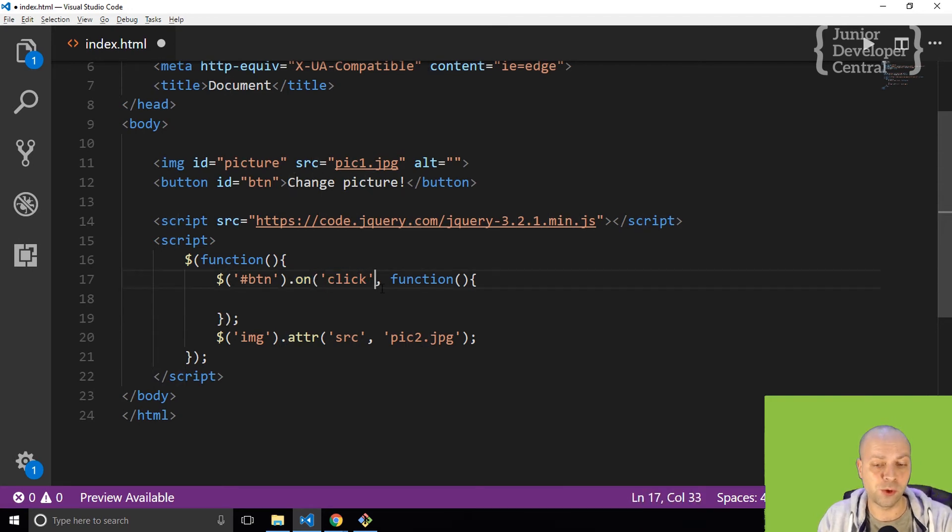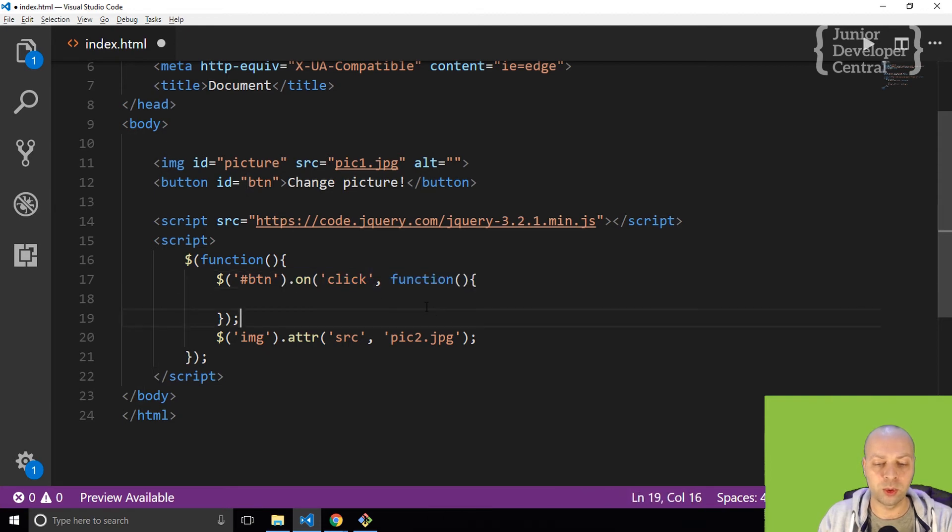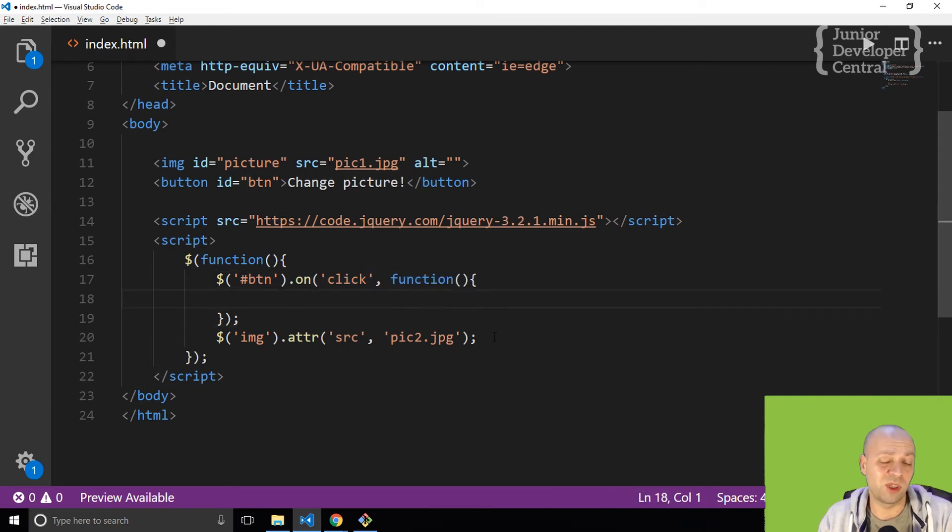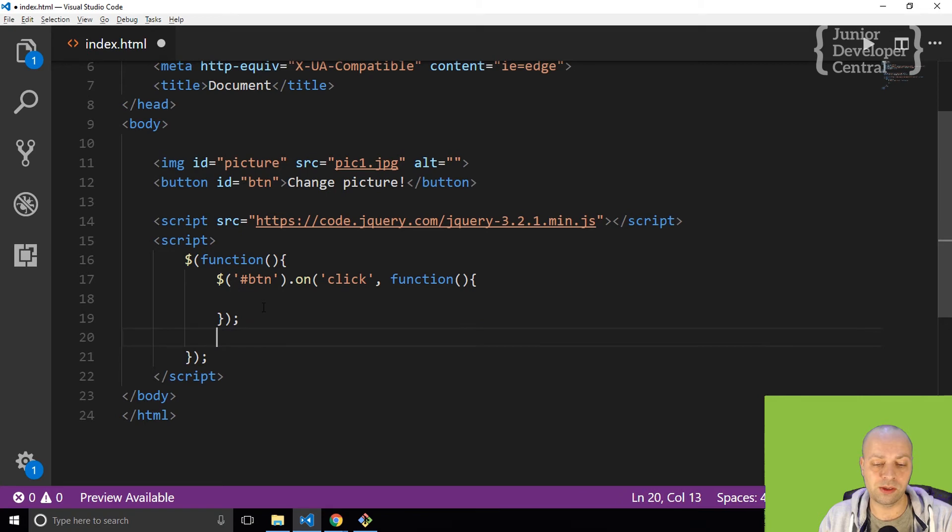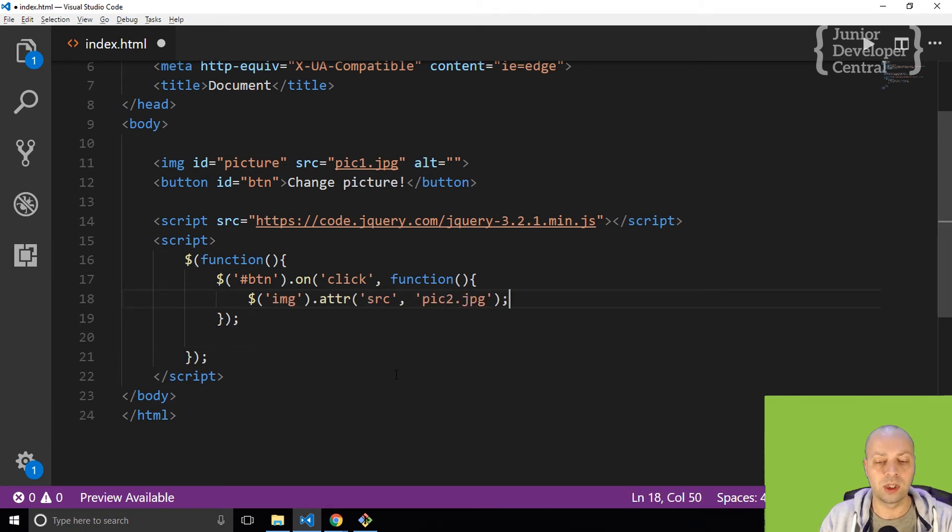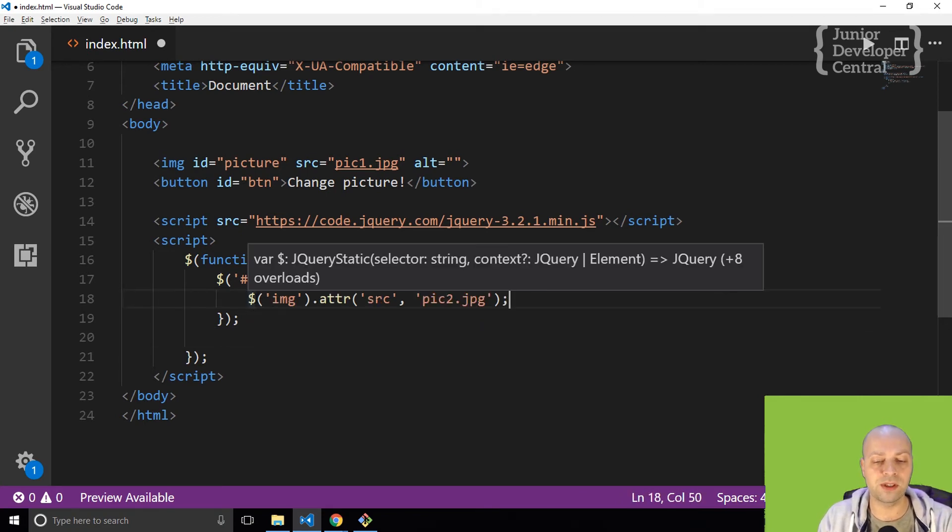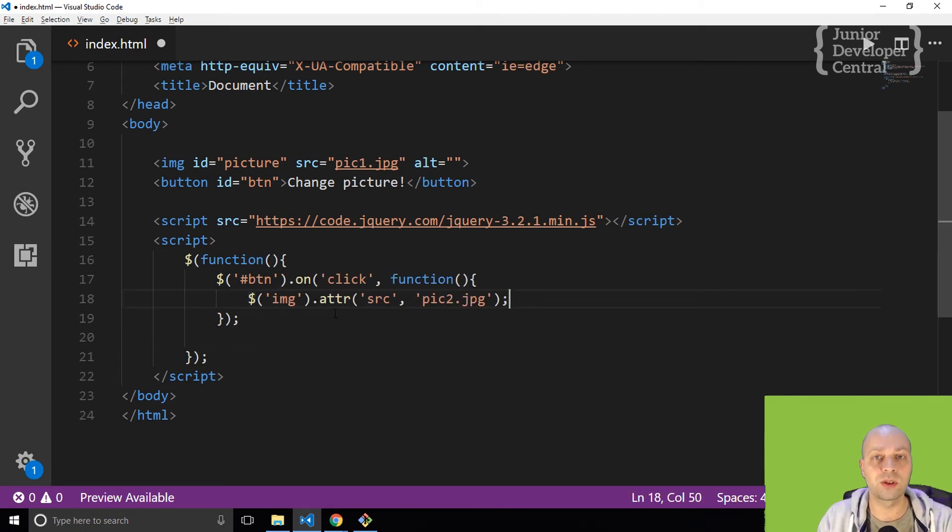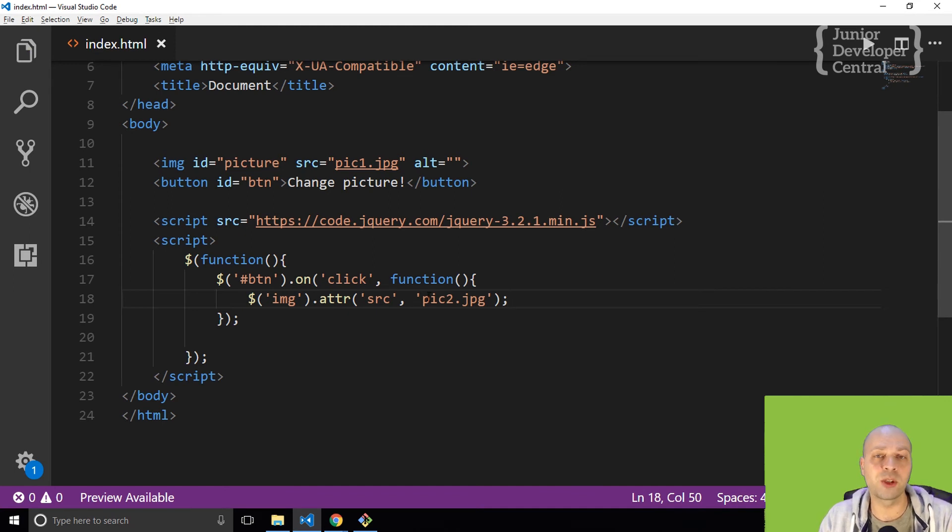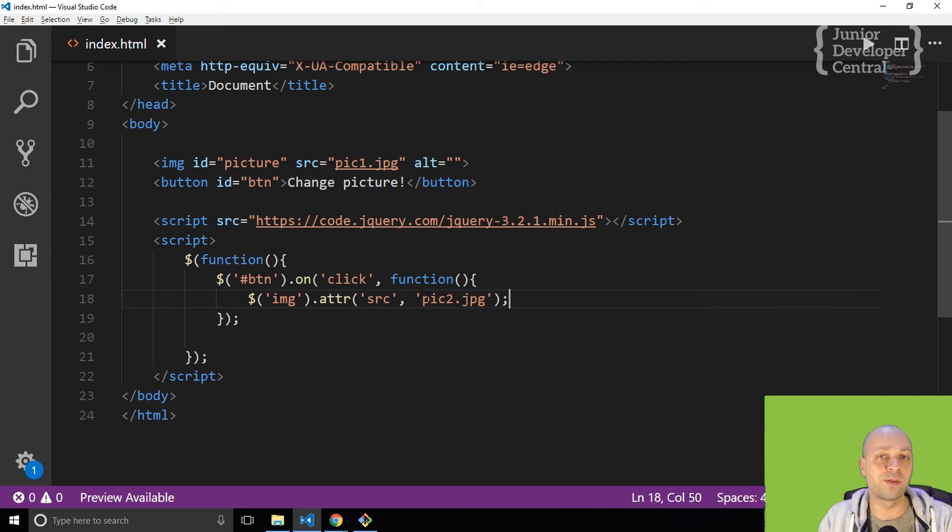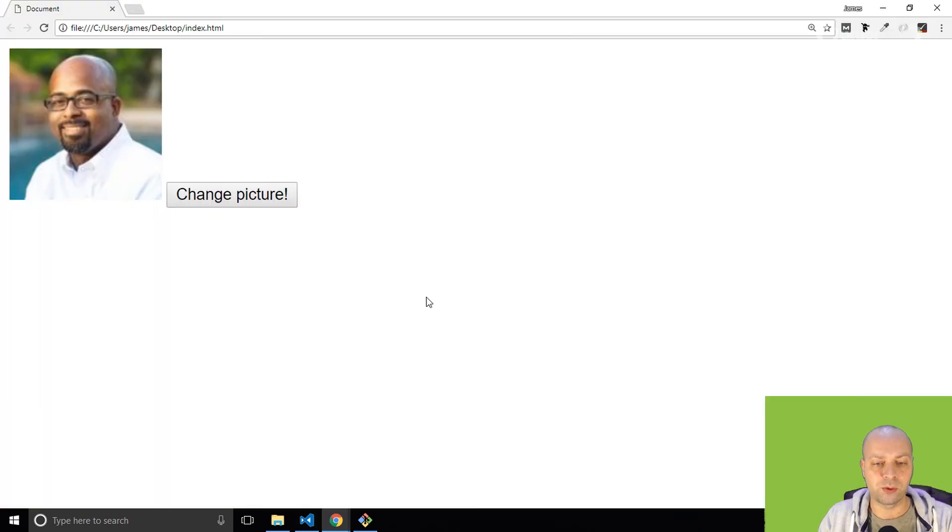On click, we want to run this function. So the only thing I really need to do now is put in the different image into there. That's the same code that we had before, but it's only going to run now once the event listener is fired.